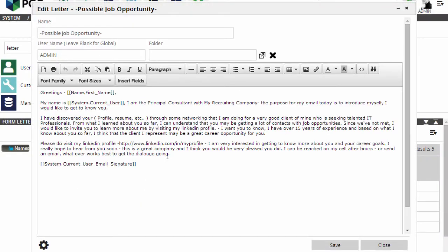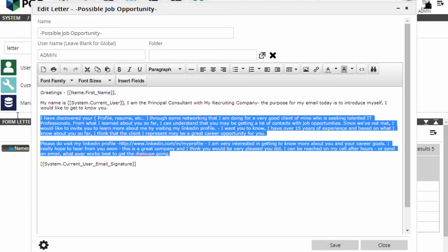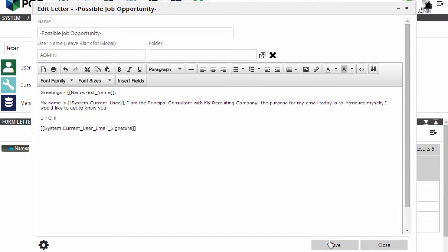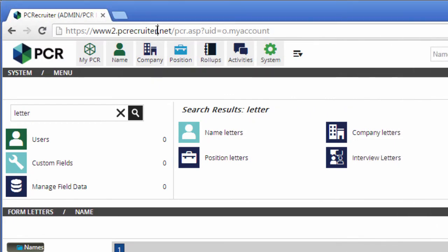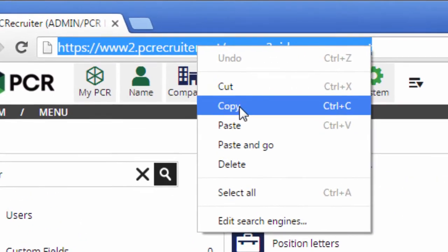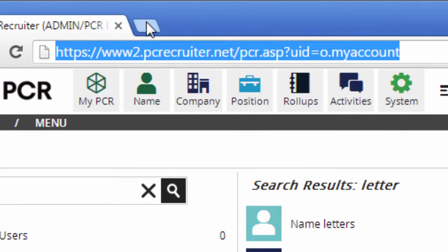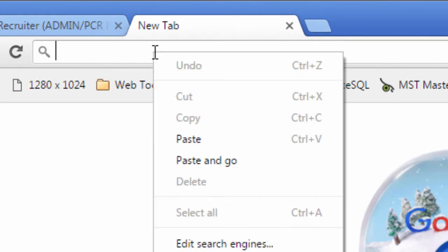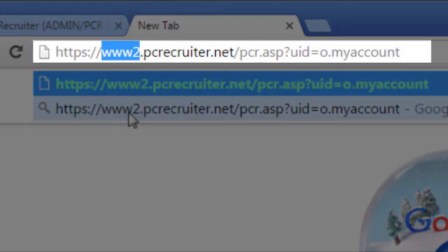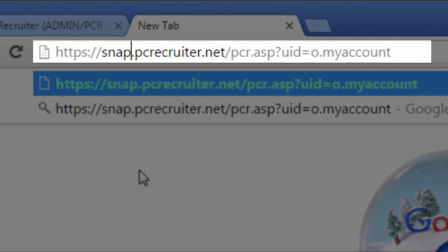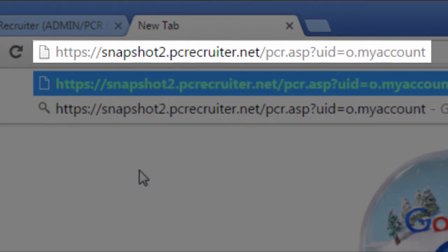Let's say one of my coworkers removed some content from one of my form letters by mistake. No problem. I'll start by going to my PC Recruiter 9 login screen in another browser window. In the address bar, I'm going to remove the "www2" and replace it with "Snapshot 2". If I were using the older PCR8, I'd be replacing "www" with "Snapshot". The rest of the URL stays the same.